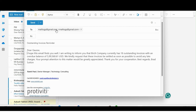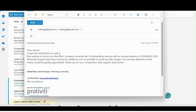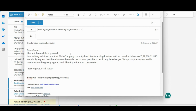The email reads: 'Dear [customer name], I hope this finds you well. I am writing to inform you that Beach Company currently has 18 outstanding invoices and this balance. We kindly request that these invoices be settled as soon as possible to avoid late charges. Your attention to this matter would be greatly appreciated. Thank you for your cooperation.' You can edit this draft and send it directly from here.